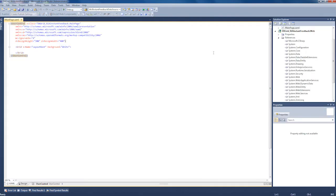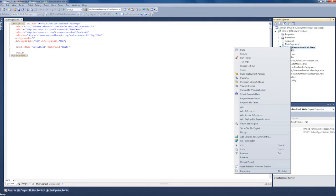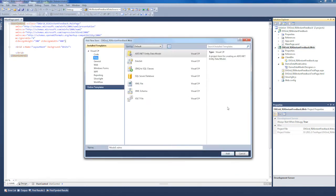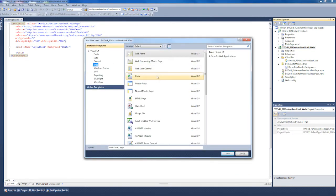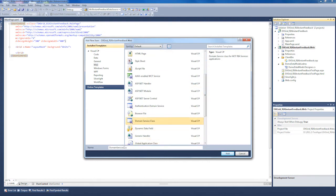Now I need to add a Domain Service Class to provide data via WCF RIA services. To do this, I'll invoke the Add New Item window for the web project and select the Domain Service Class item. Let's give it an appropriate name and add it to the project.